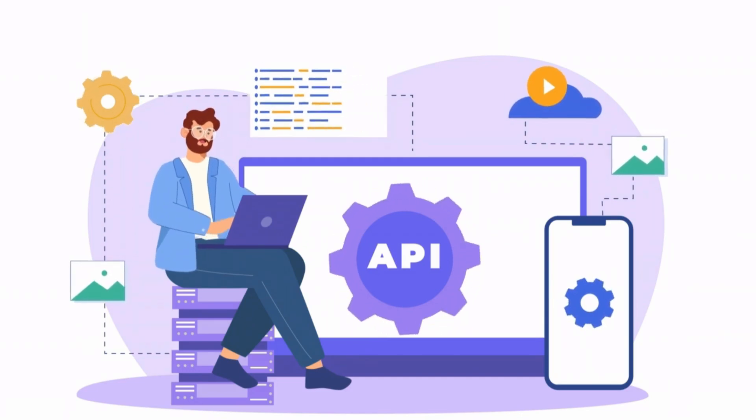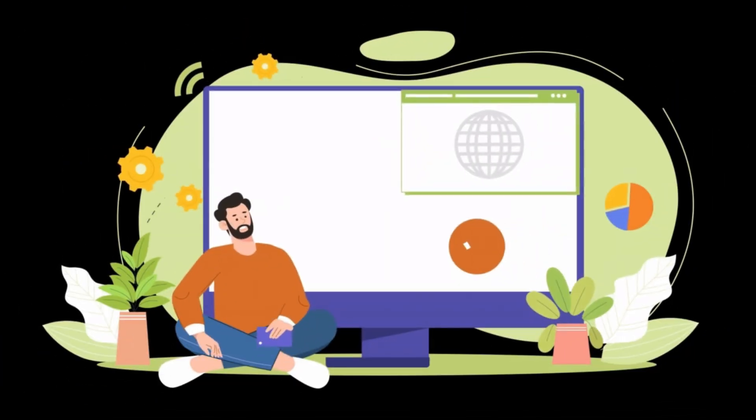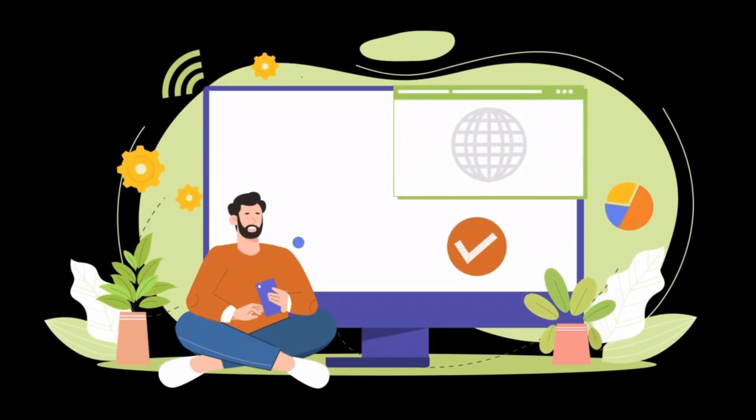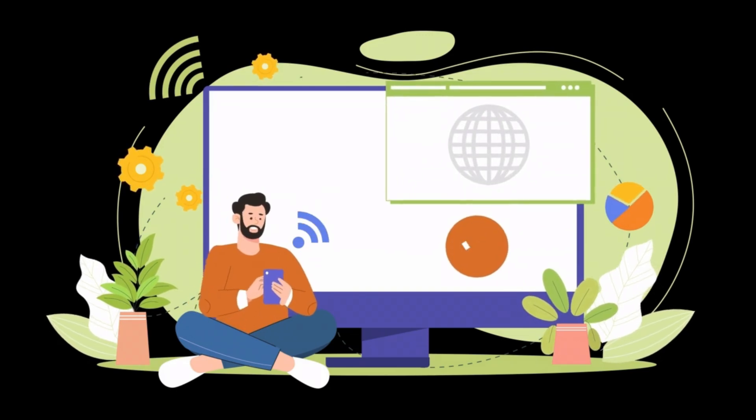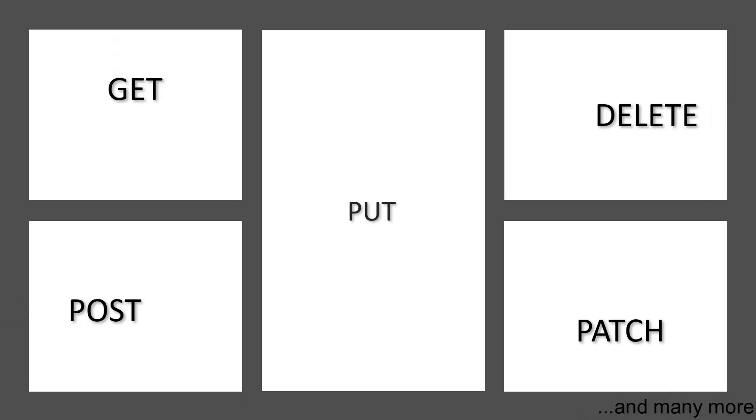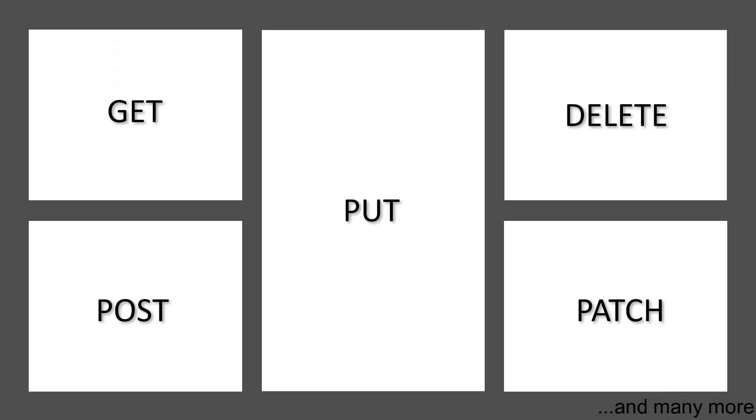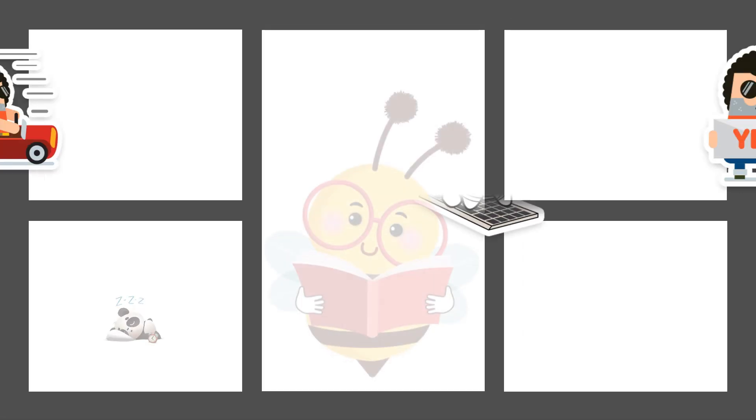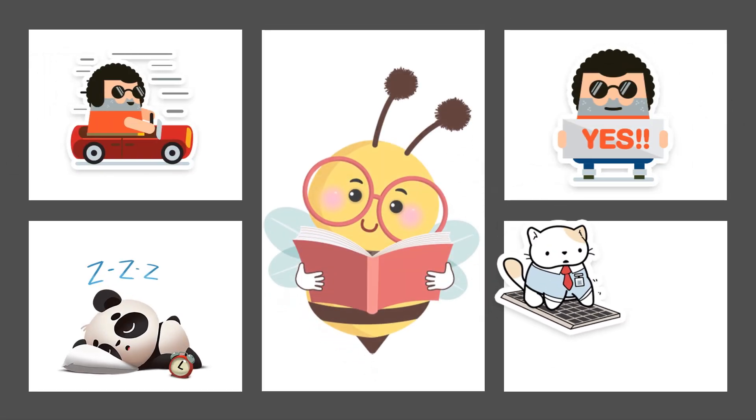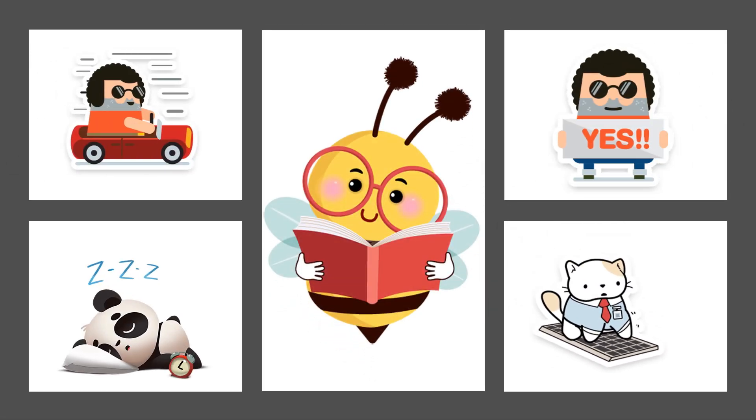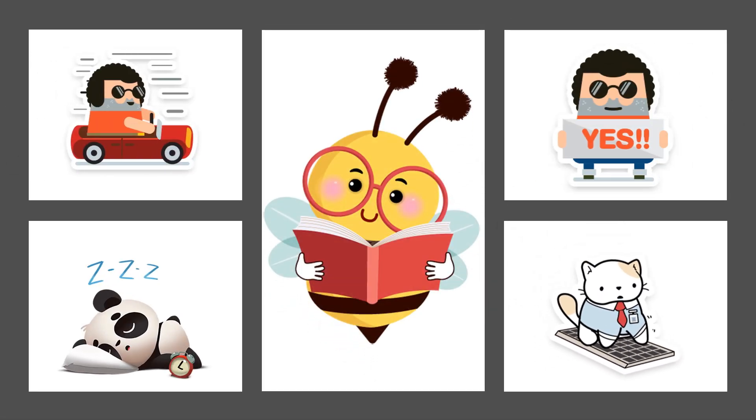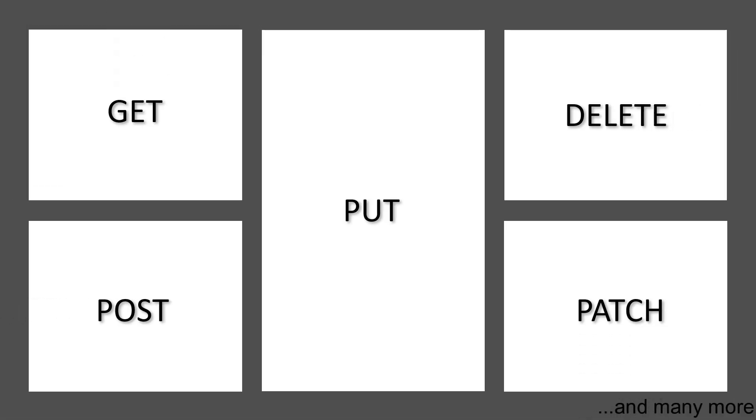REST service allows different systems to communicate over the internet using HTTP methods like GET, POST, PUT, DELETE, and PATCH. Resources means in REST everything is treated as a resource, which can be anything such as a user, product, or document. These are all standard methods.